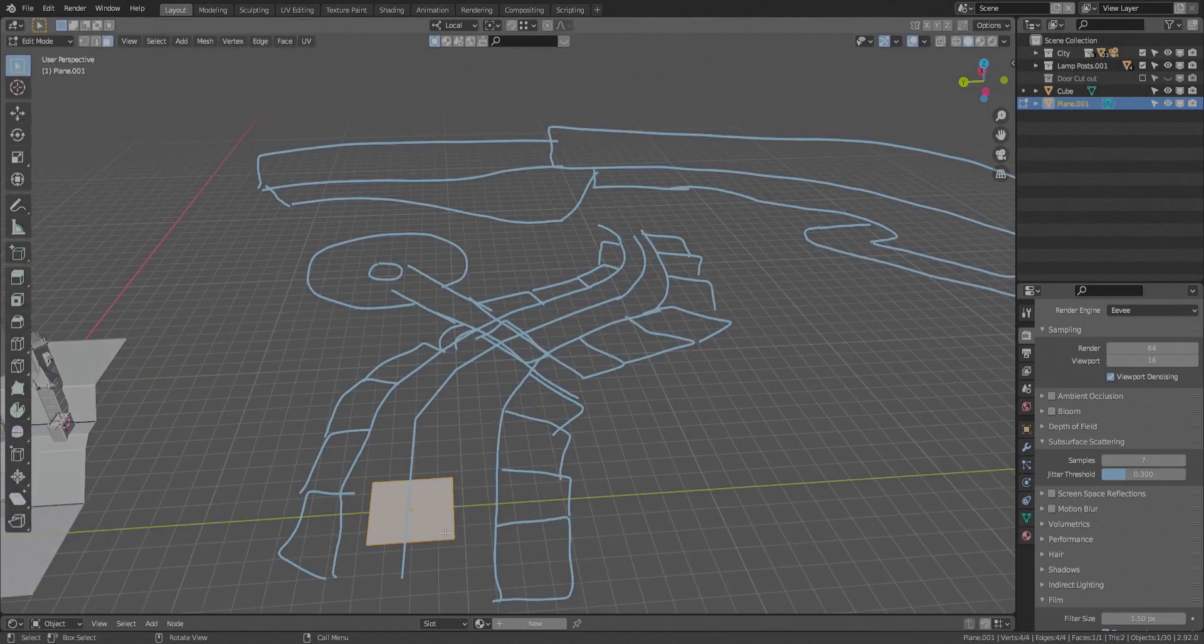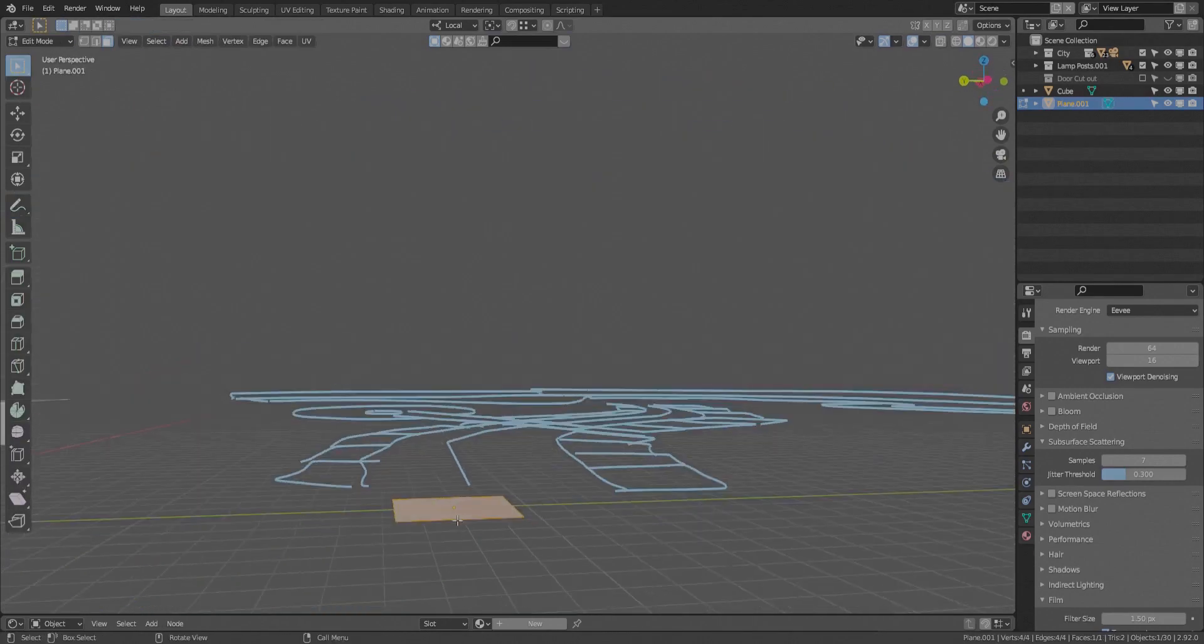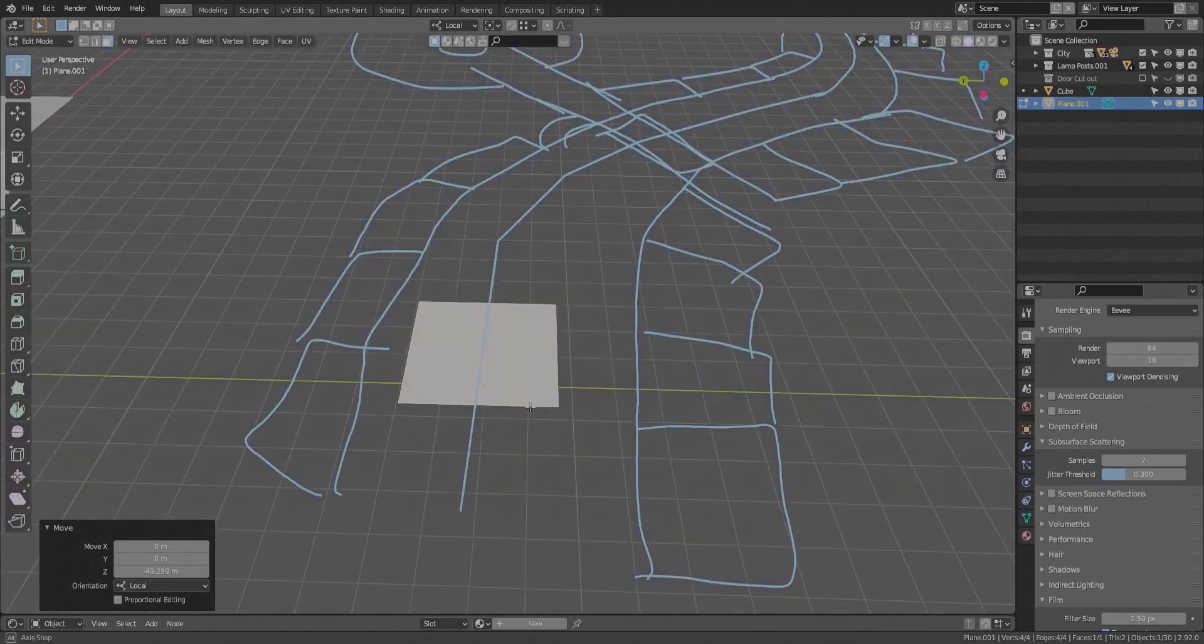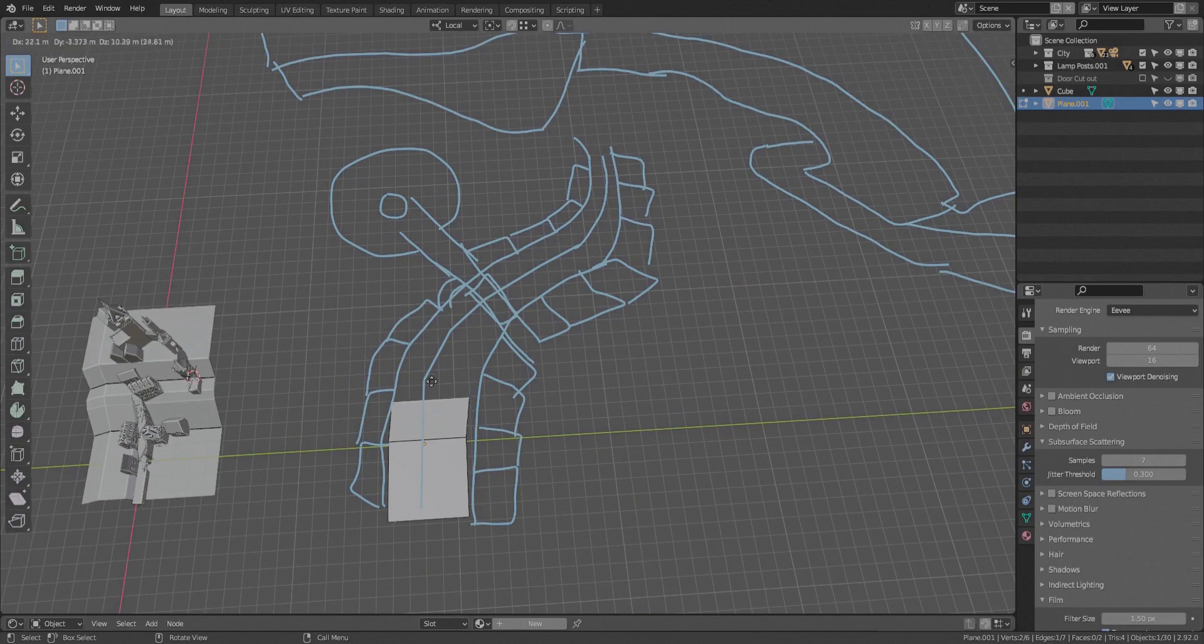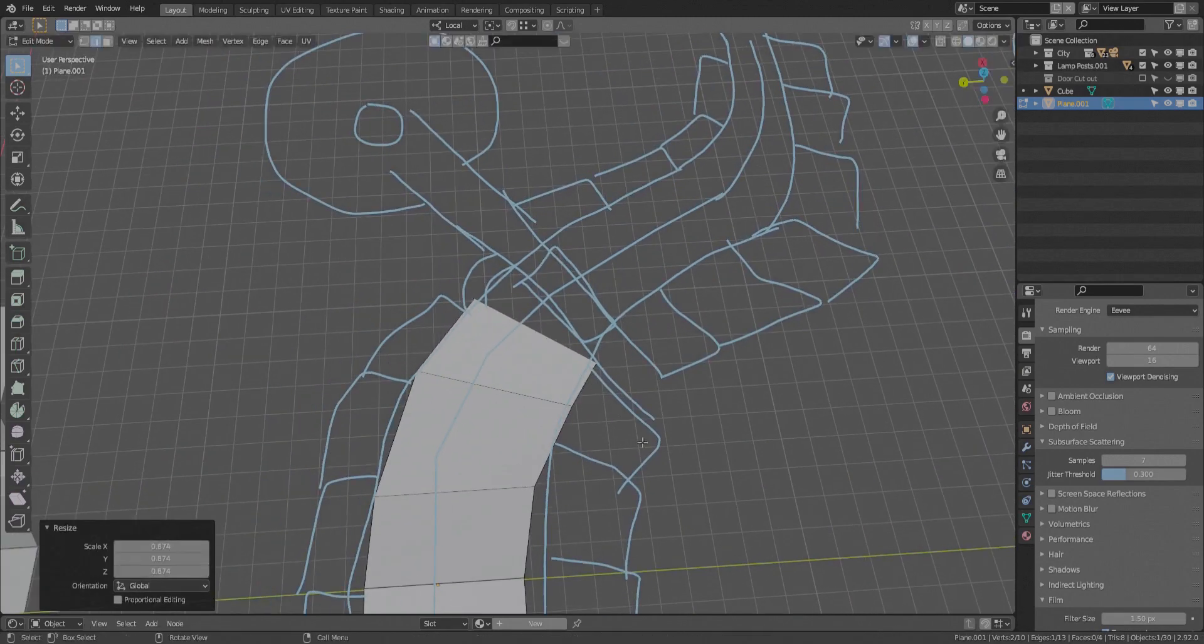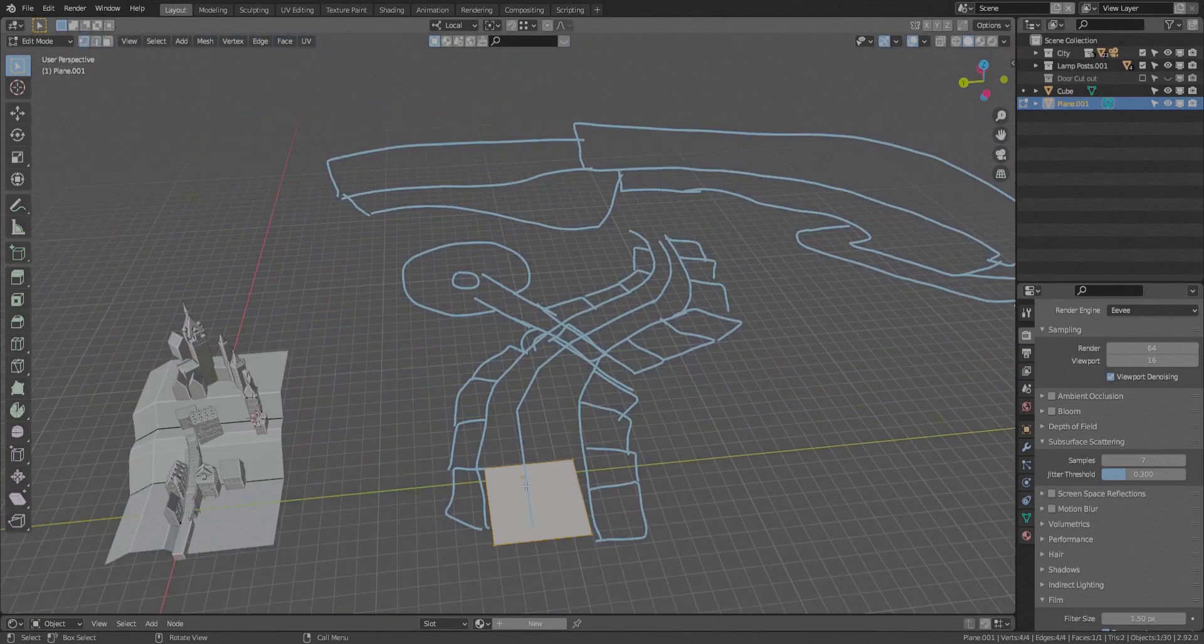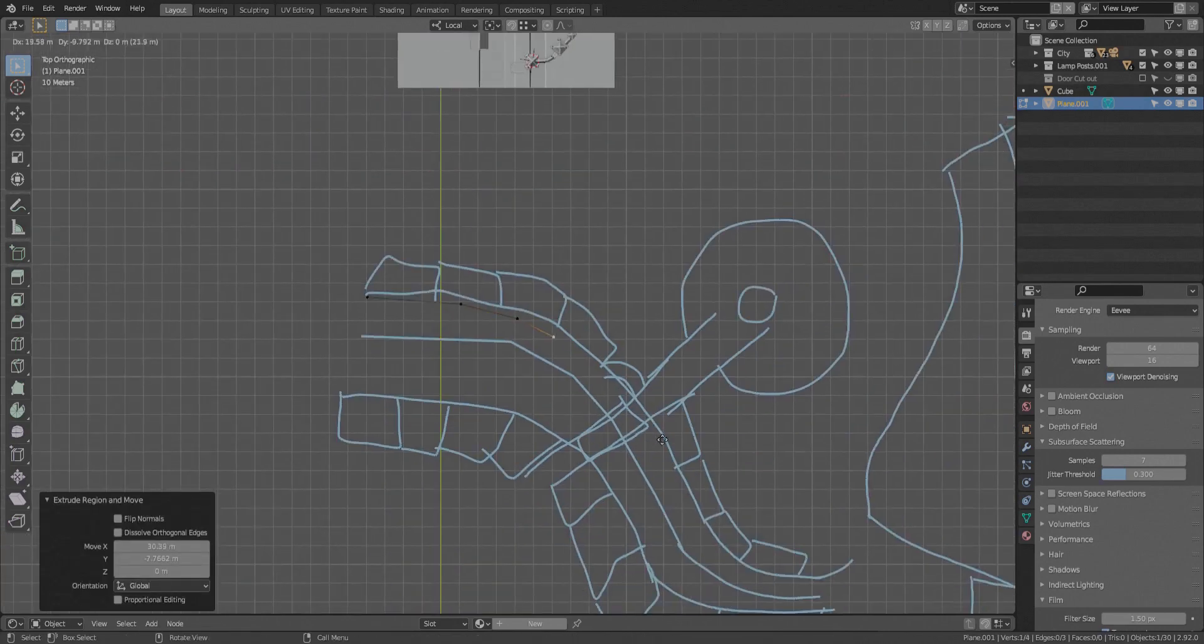So once you finish doing your annotation and you draw out the plan for what your city or whatever is going to be, then you move into the modeling process which I just call a block out because all you're doing is blocking out the environment. You're not doing anything special. You're not detailing anything. You're just going to go one step at a time block out your environment, and this way you can see what it's going to look like when you have it filled in.